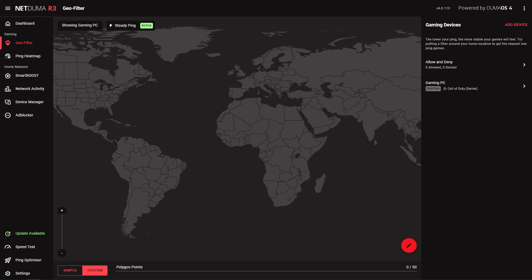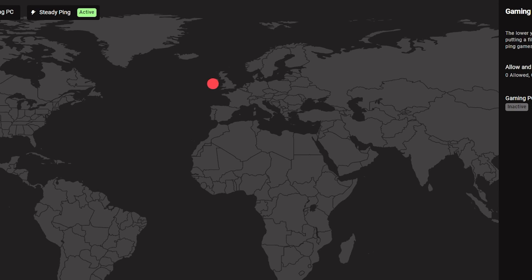The other filtering method is custom filtering. This allows you to be more accurate and draw custom filter shapes around specific areas or servers.